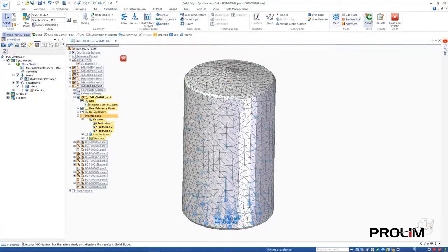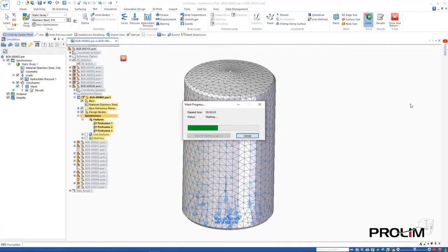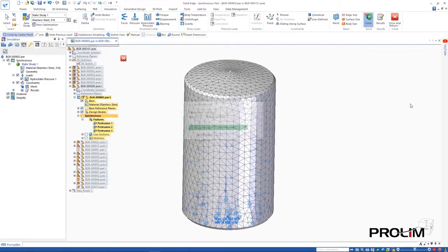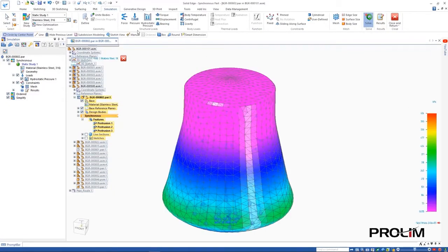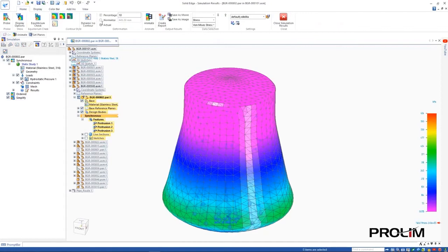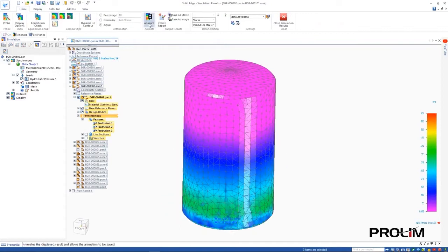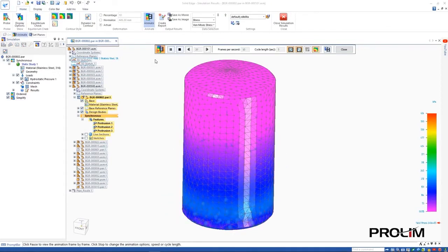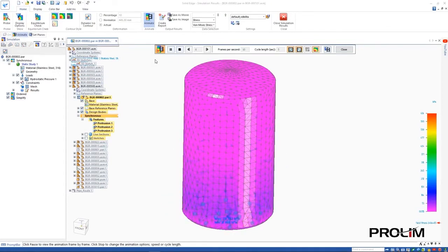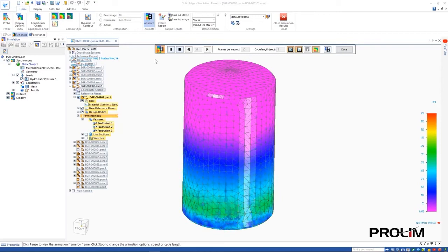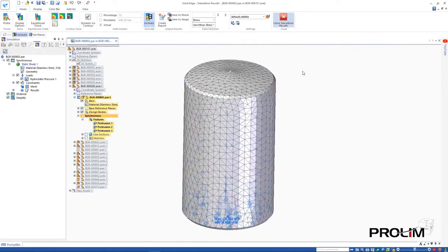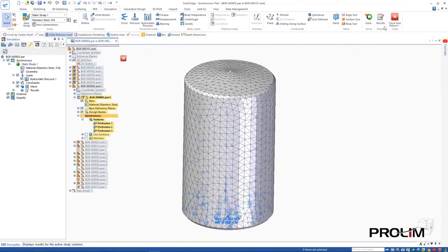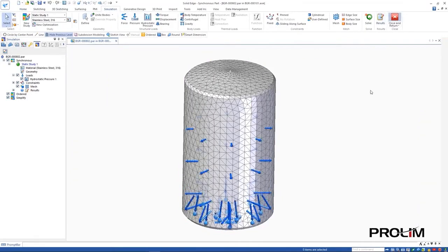Adjusting the level of the material in the tank is as simple as editing the hydrostatic pressure load and selecting a new reference point, or simply adjusting the offset value. Solving the study again allows us to see the differences in pressure that the lower fluid level has on the tank.